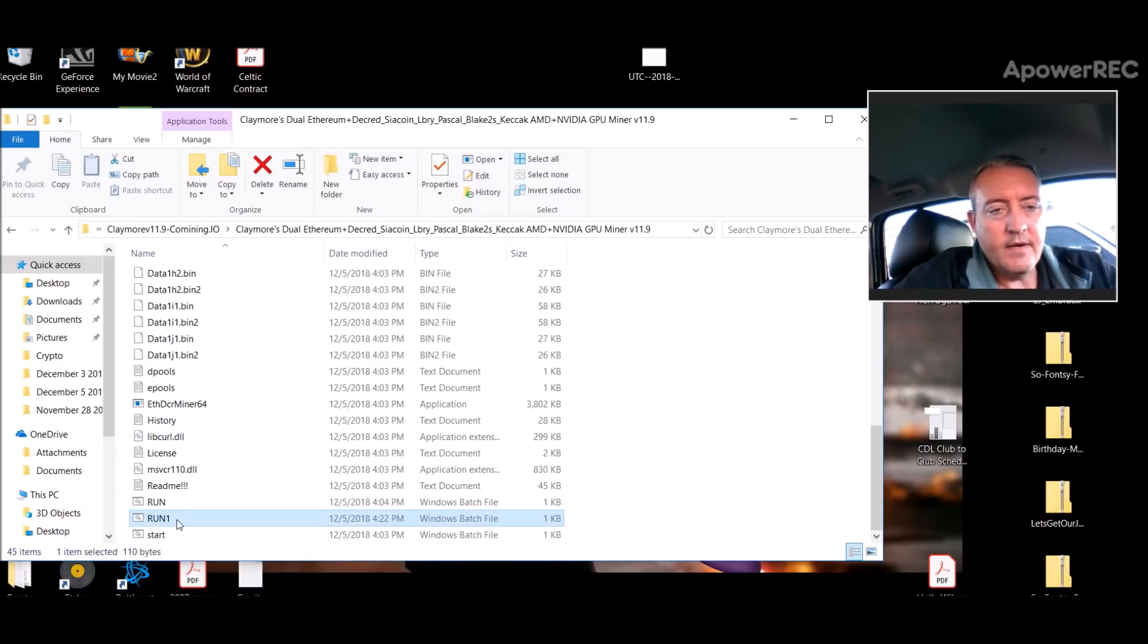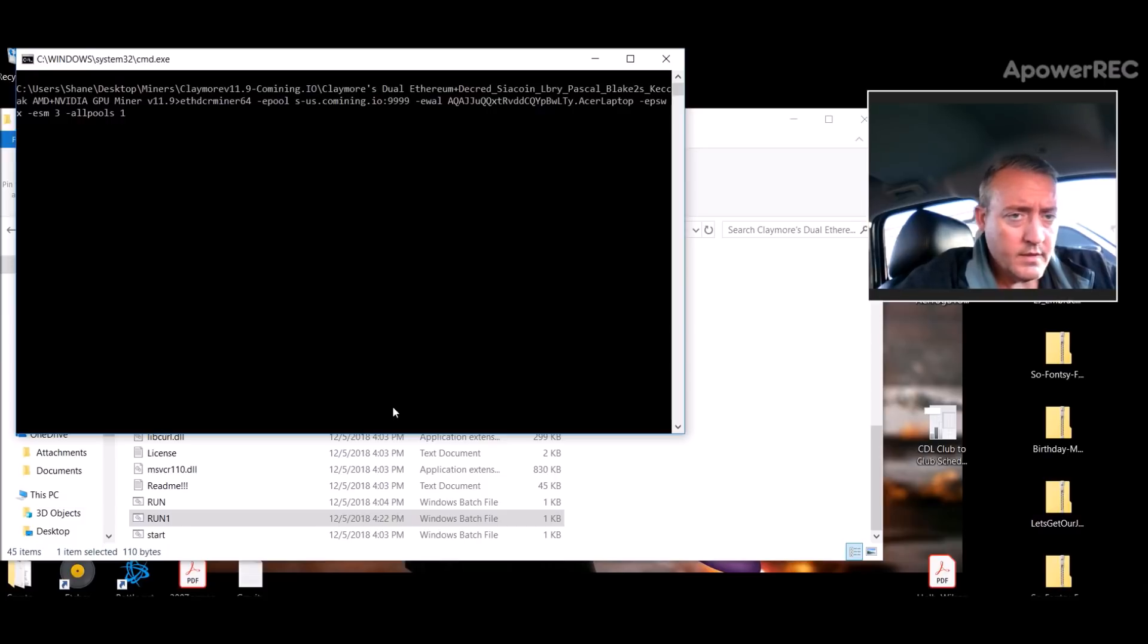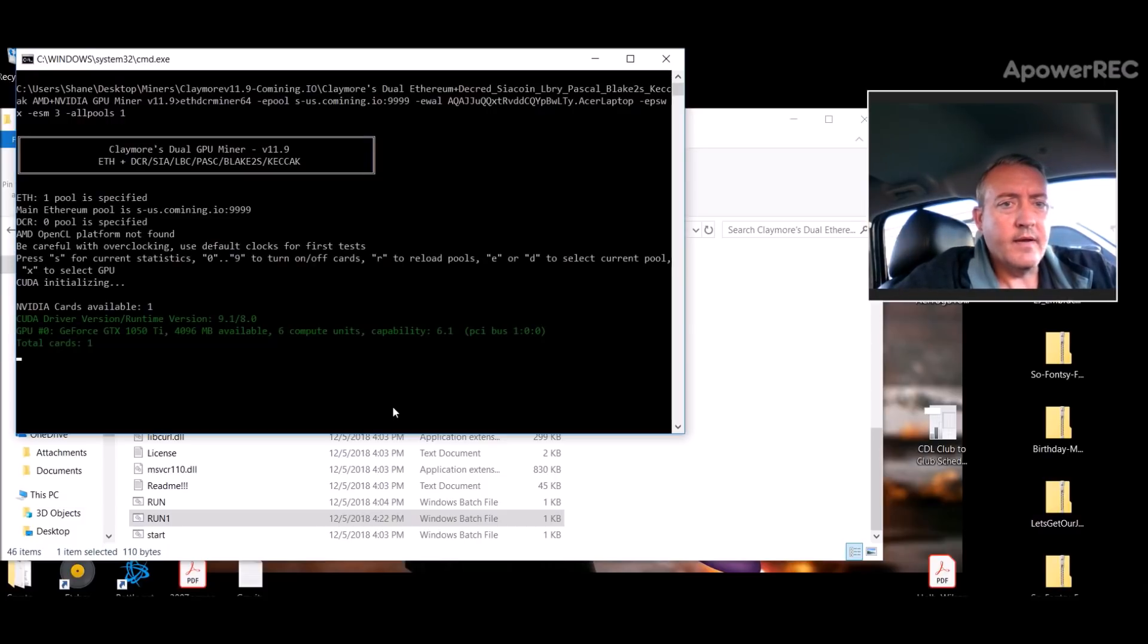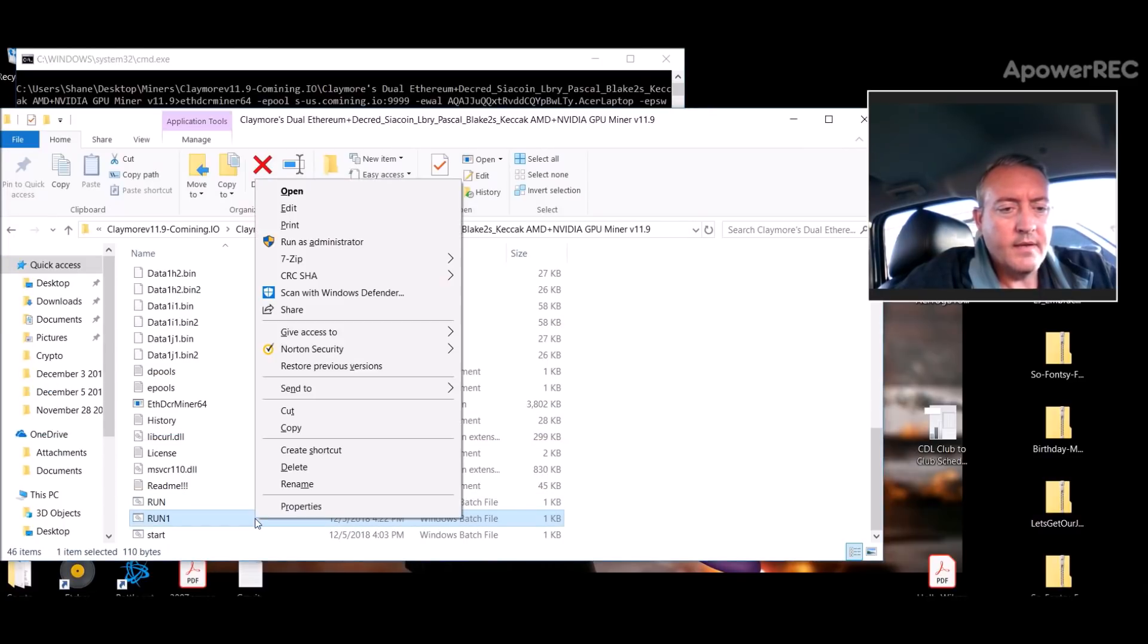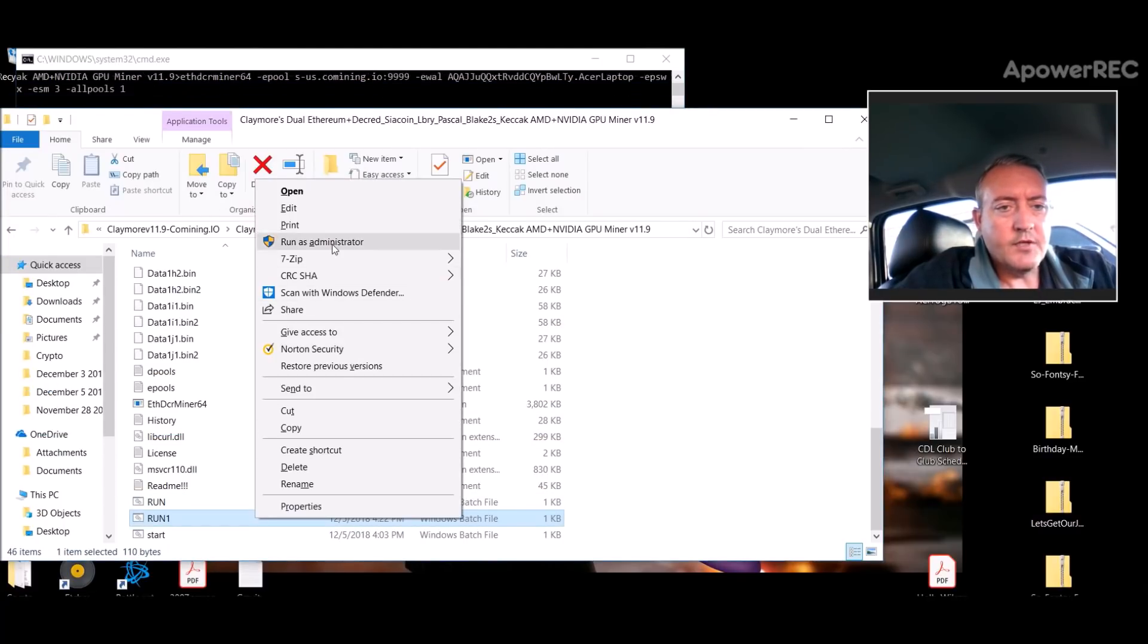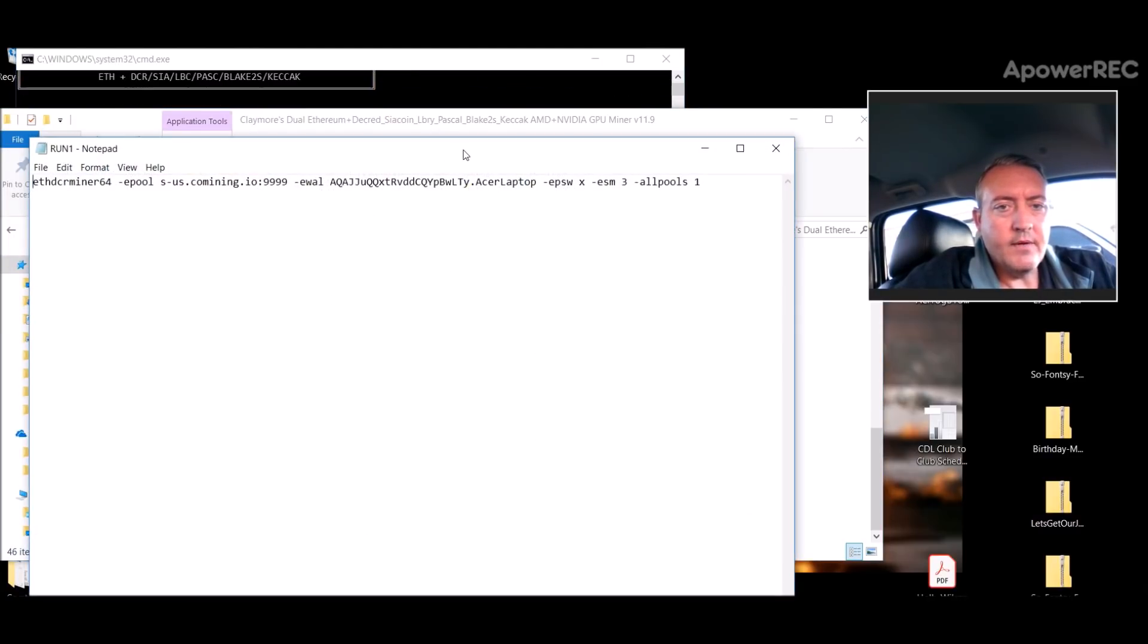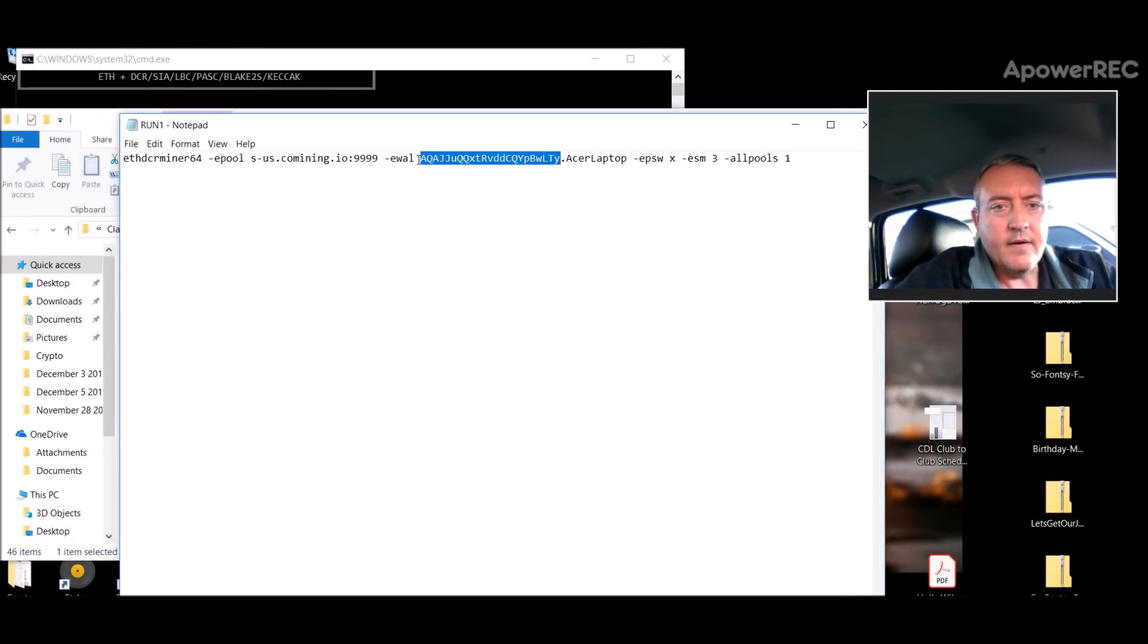All you gotta do is double click on her. It'll pull the miner up and start going and we'll let it run here for a bit. So I'll show you again, the file we just created, only thing you're going to need to change is your address right here to your Comining.io wallet address.